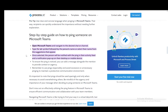Hey everybody, what is going on — I hope you guys are all doing well and welcome to another tutorial video. In this video I'll be explaining how you can ping somebody on Microsoft Teams. So let's get right into it. Once you're in Microsoft Teams, you just have to open up the application and navigate to your desired chat or channel.